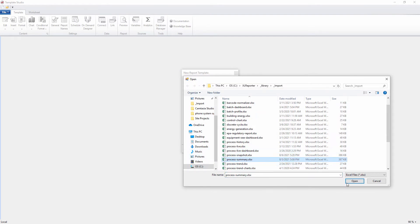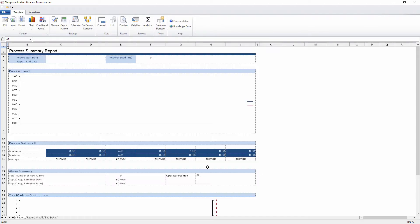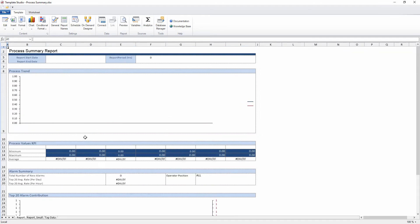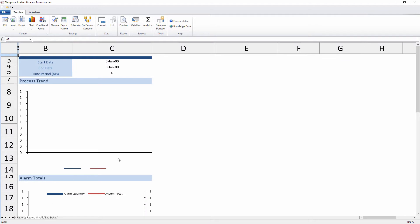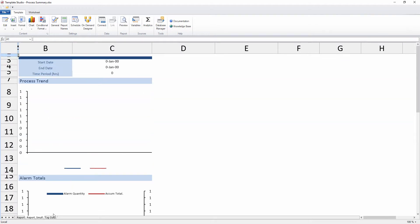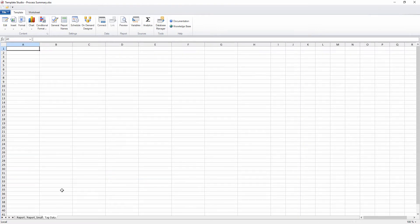The process summary report is made of three worksheets. Report is the main display area of the template and includes a trend chart, a summary table, and a Pareto displaying the top-occurring alarms in the process. The report small sheet is what's displayed on a mobile phone and includes a streamlined version of the same content. The tag data sheet holds background information used on the trend chart and the summary calculations.